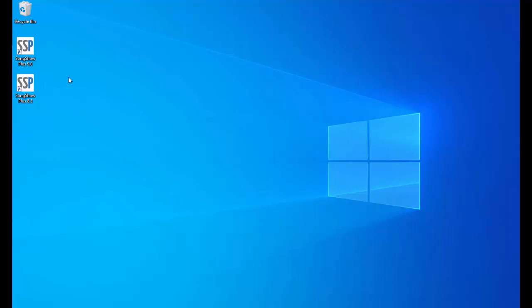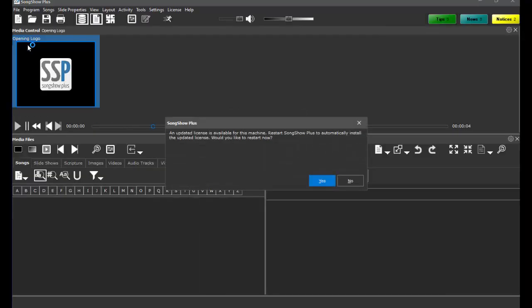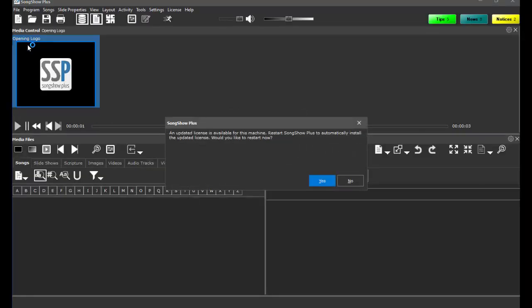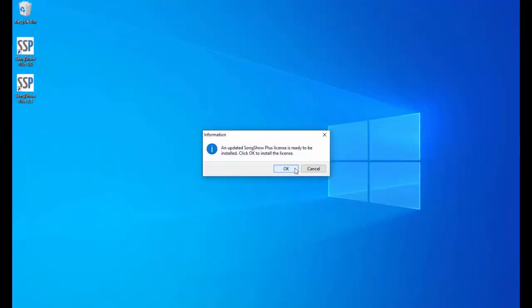So we're going to start with version 9. When I first launch version 9, it's going to prompt me that there's an updated license file and then it'll ask me if I want to restart, so I'll say yes and then we'll say ok.